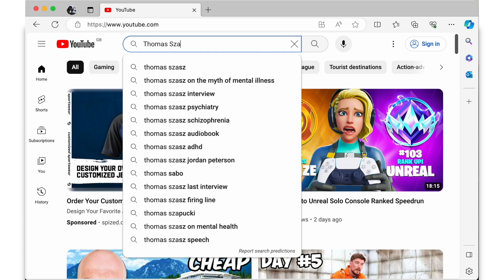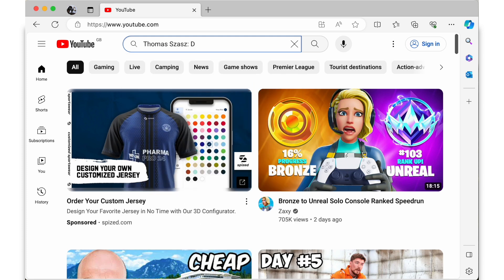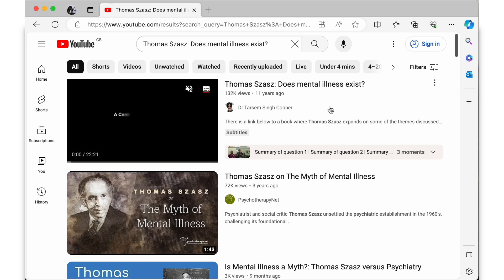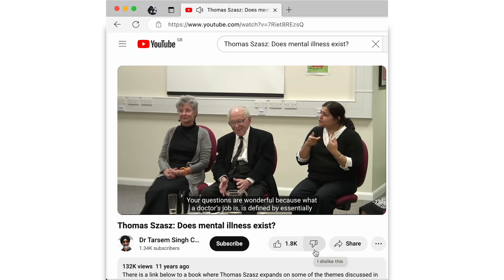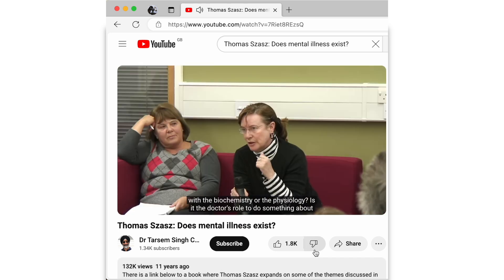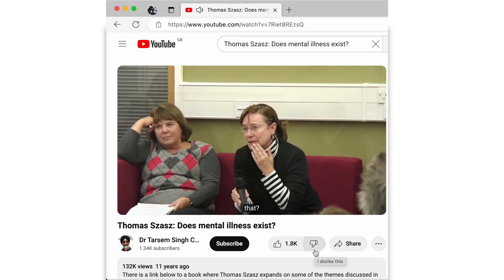Once you've done this, navigate to YouTube and type into the search bar: Thomas Szasz does mental illness exist? In the search results you should find this video. It's a really informative film where Thomas Szasz sat with an audience and responded to their questions about the subject of mental illness.